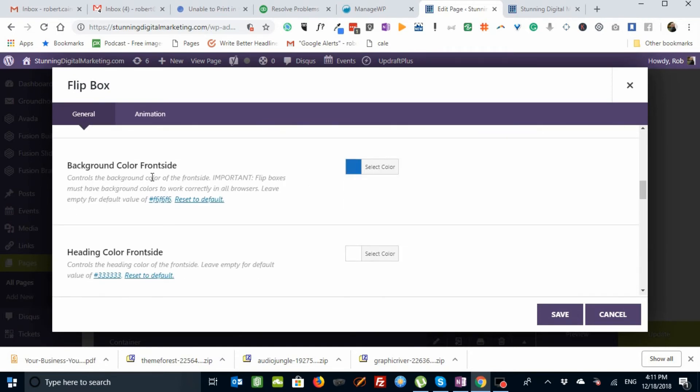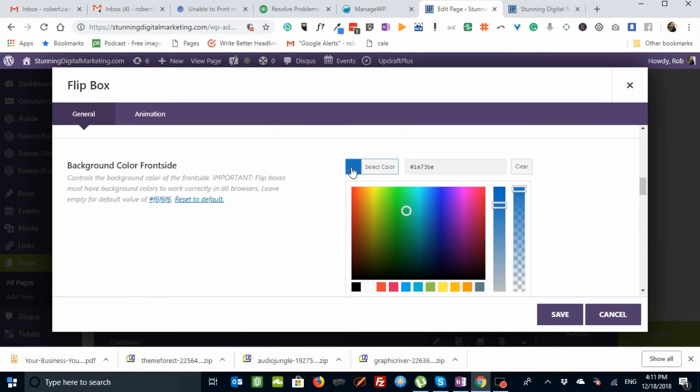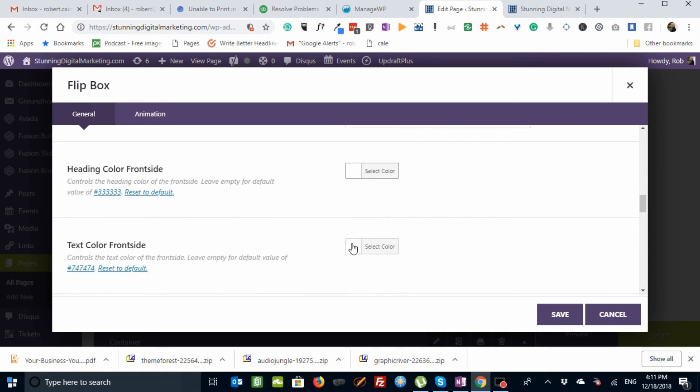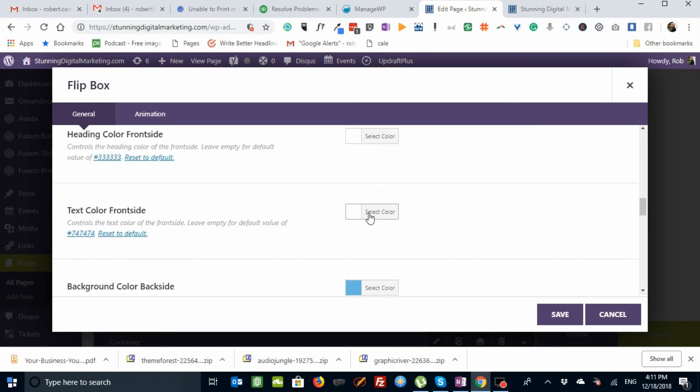it lets us here specify the color for the front side. So I'm not going to change this. But I could put in the hex code here. Or I could actually put in the color down here. And then for the heading front side, I'm using white. But I can change that, same way. And the text color, I'm using white on the front side. But I'm not really using any front side text. So it doesn't matter.